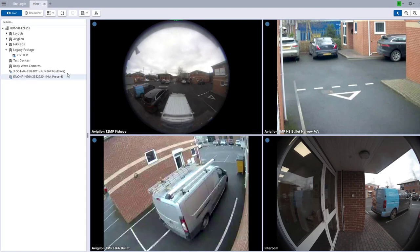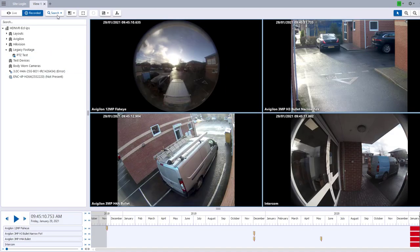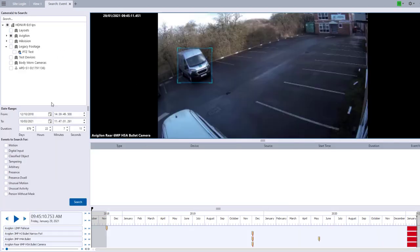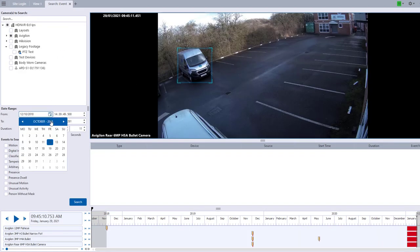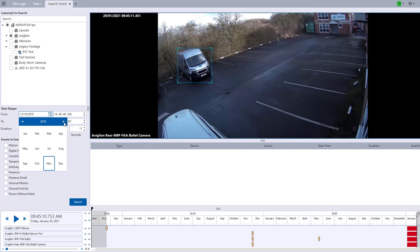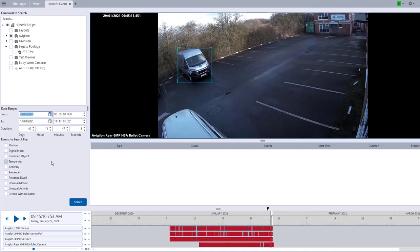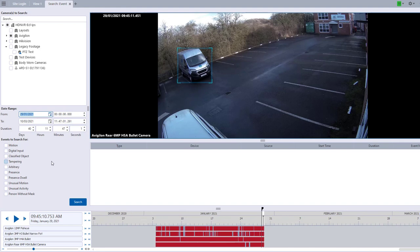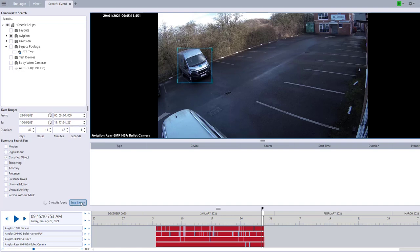So you go into the recorded aspect here and then go to search and events, and you'll know the date that you'll need to search on because you'll have the alerts there, or indeed you'll be just having a little bit of a look on your system and you'll see something that won't be quite right. So we're going to tick classified object here and search.